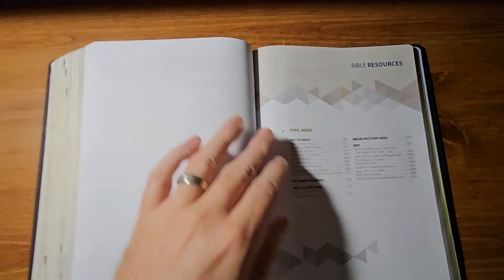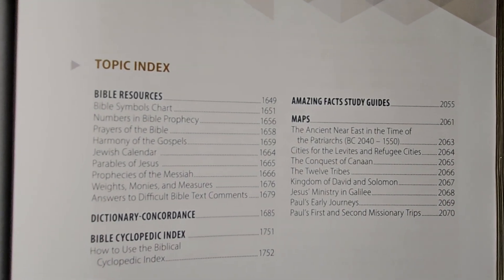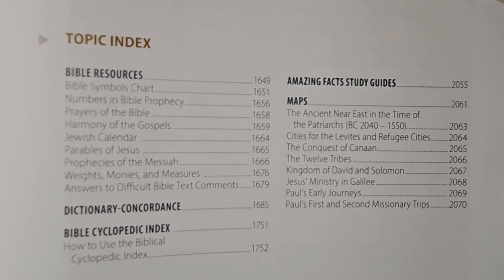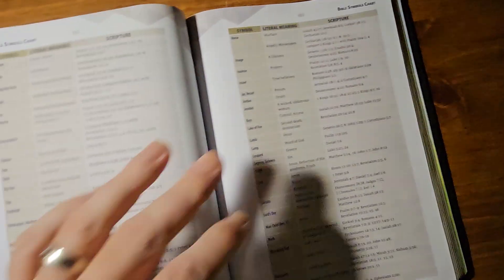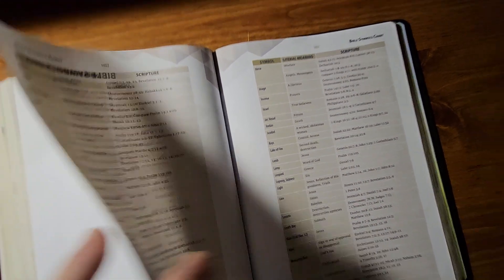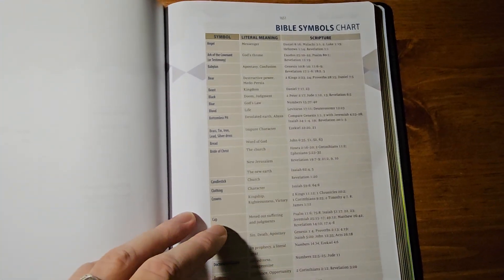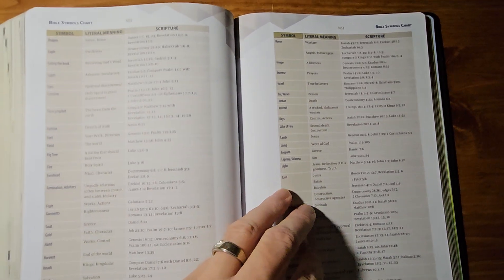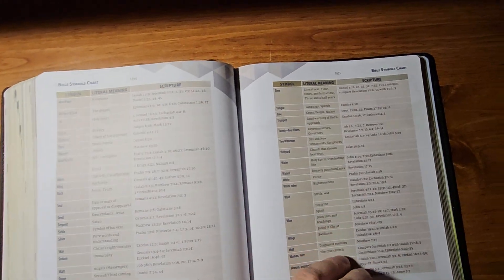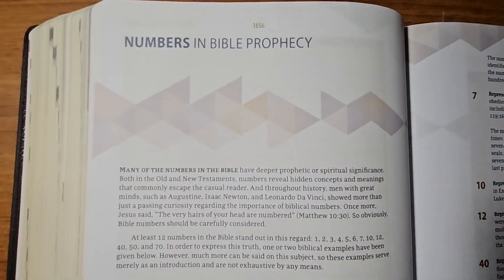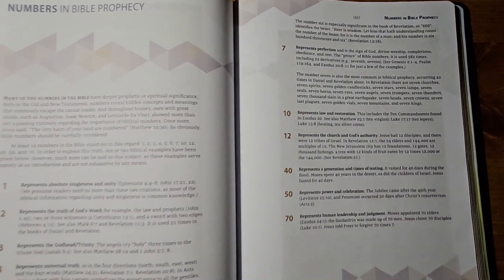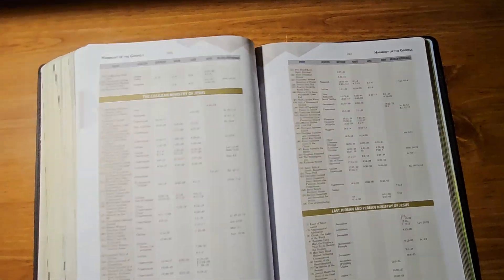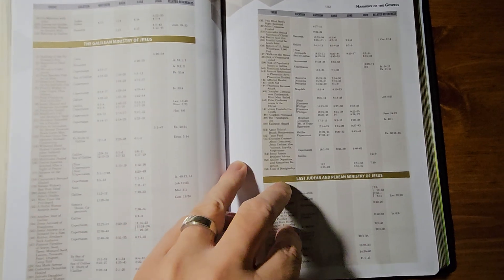Here's the Bible resources that's offered. You can pause and see what it offers. So, we start out with the Bible symbols chart. And that goes on for a few pages here. Several pages, actually. Then we have the numbers in Bible prophecy. You can pause my video to check that out. Harmony of the Gospels. That's pretty standard in a lot of modern Bibles.